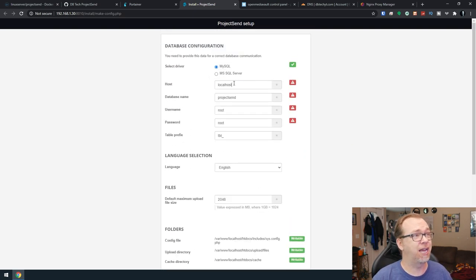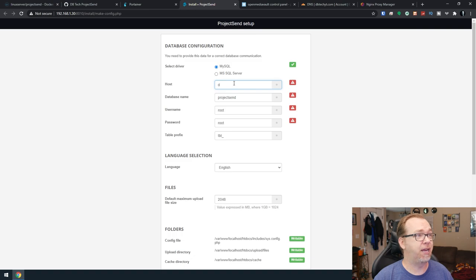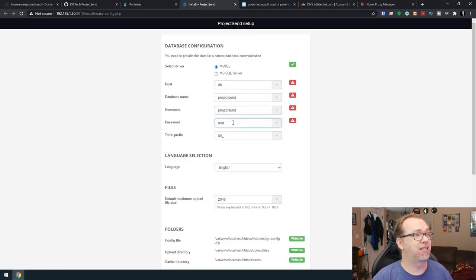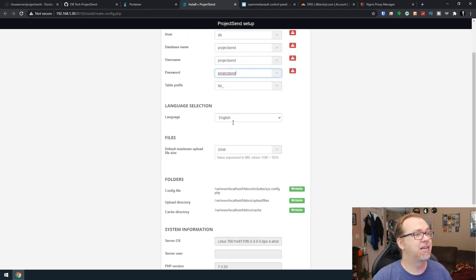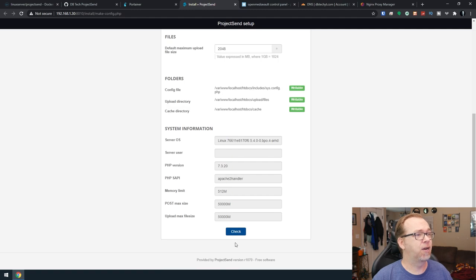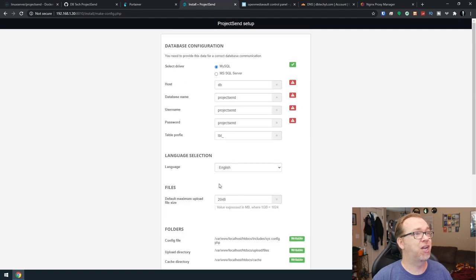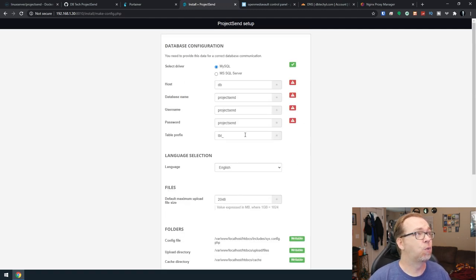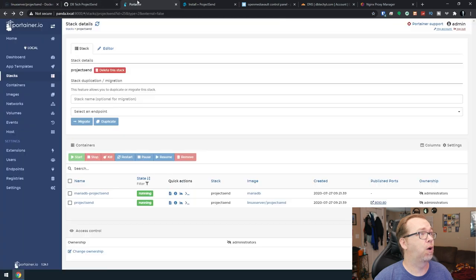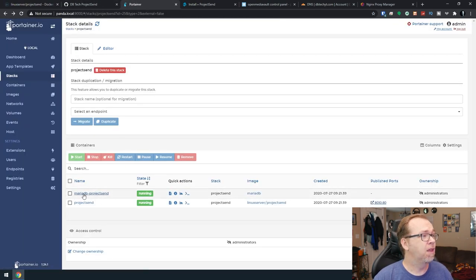Now, the one thing I will say, normally we would make this DB and all of this would be project send. But for some reason, if we check that, it doesn't like it. So what we're going to do is actually go back over to our container here.